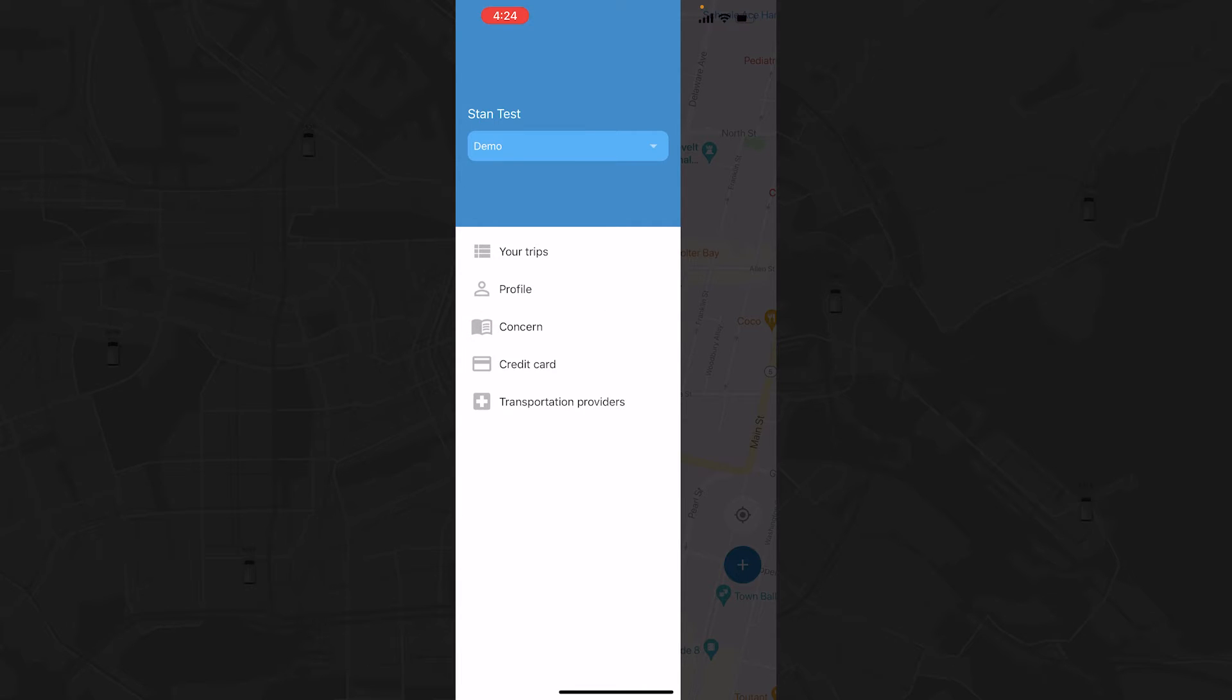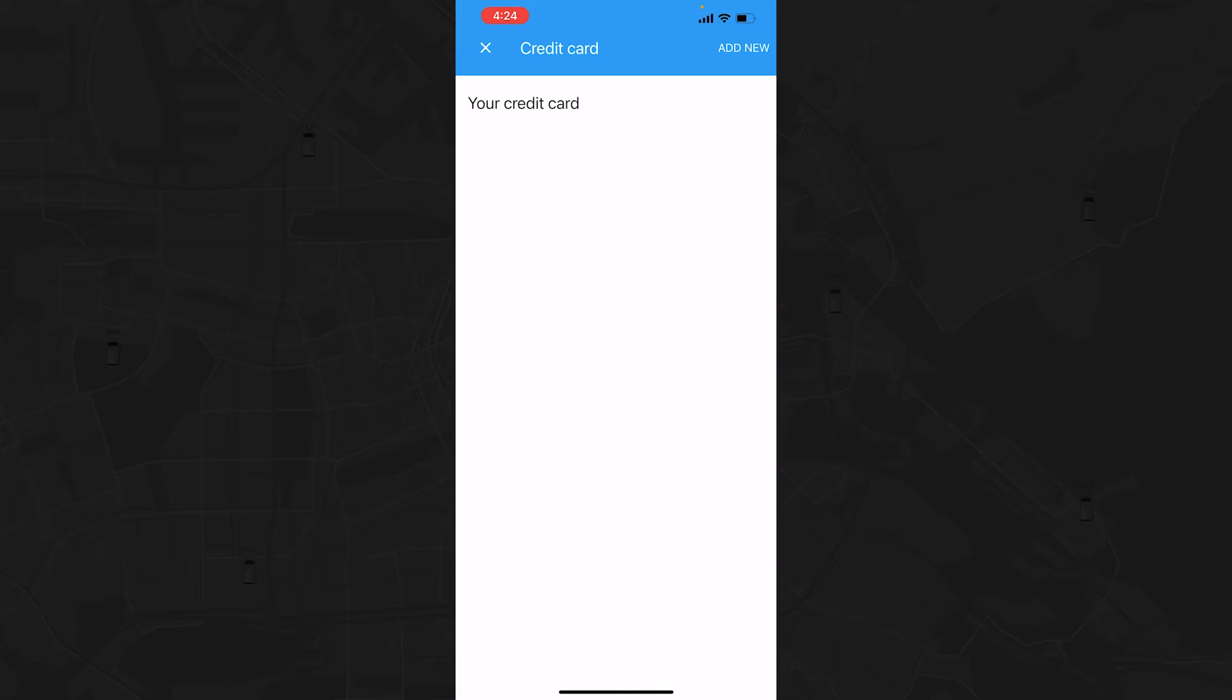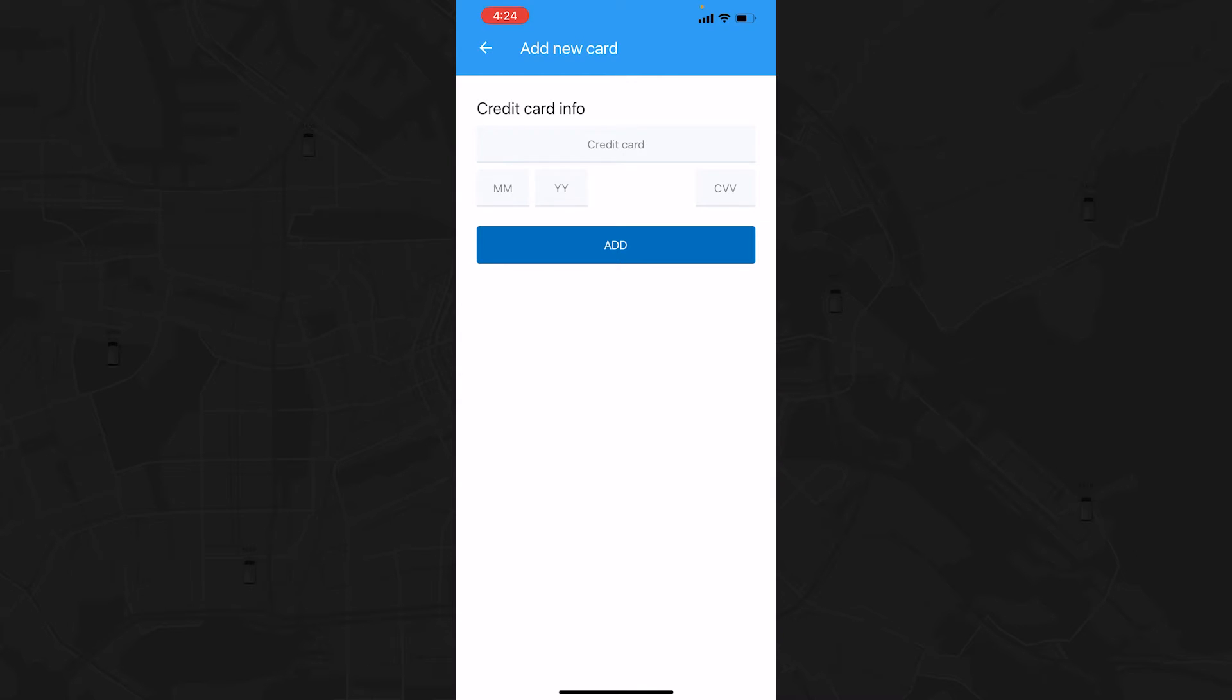If you need to add or update your credit card information, click on the Credit Card section to do so. Providing this information allows you to pay for all of your trips in advance.